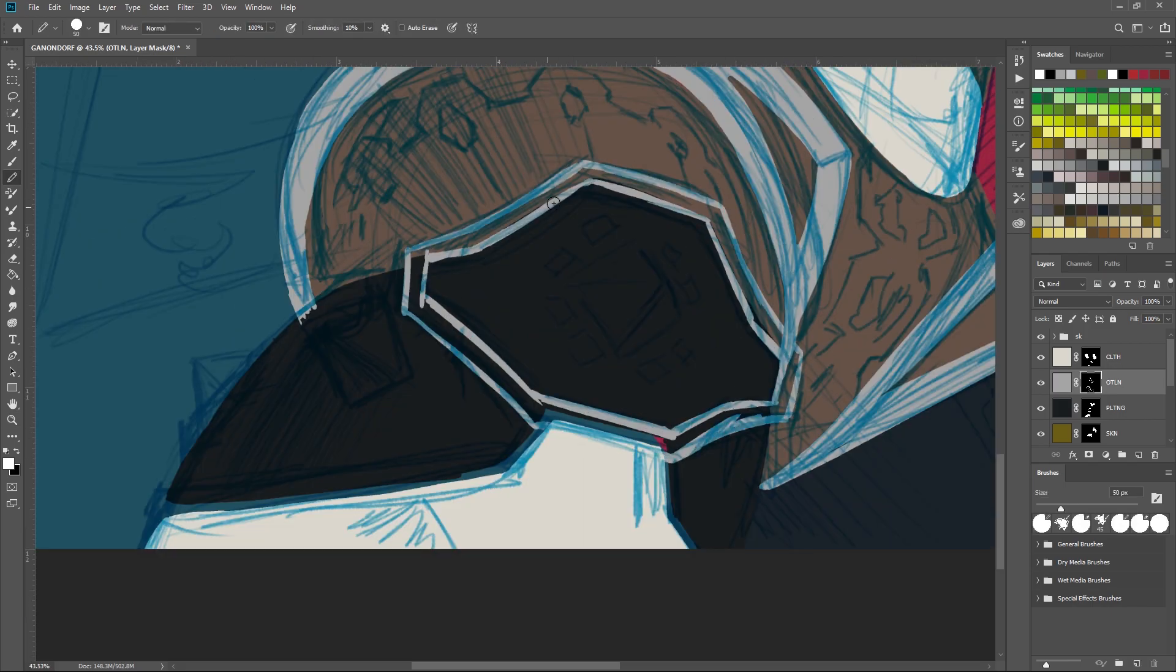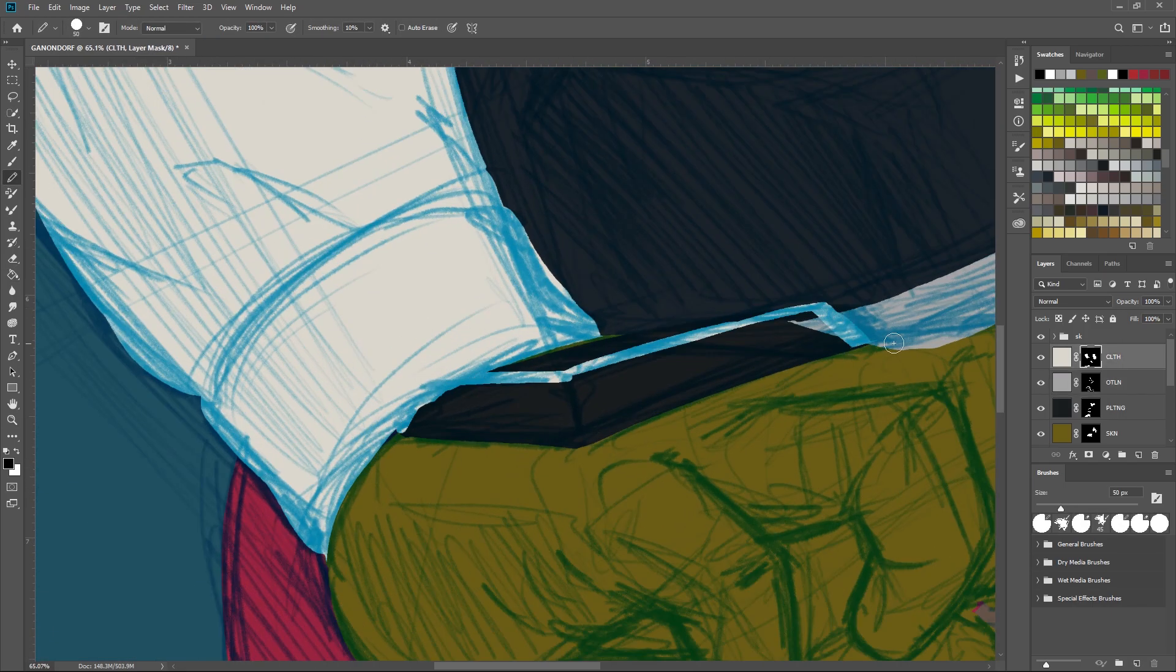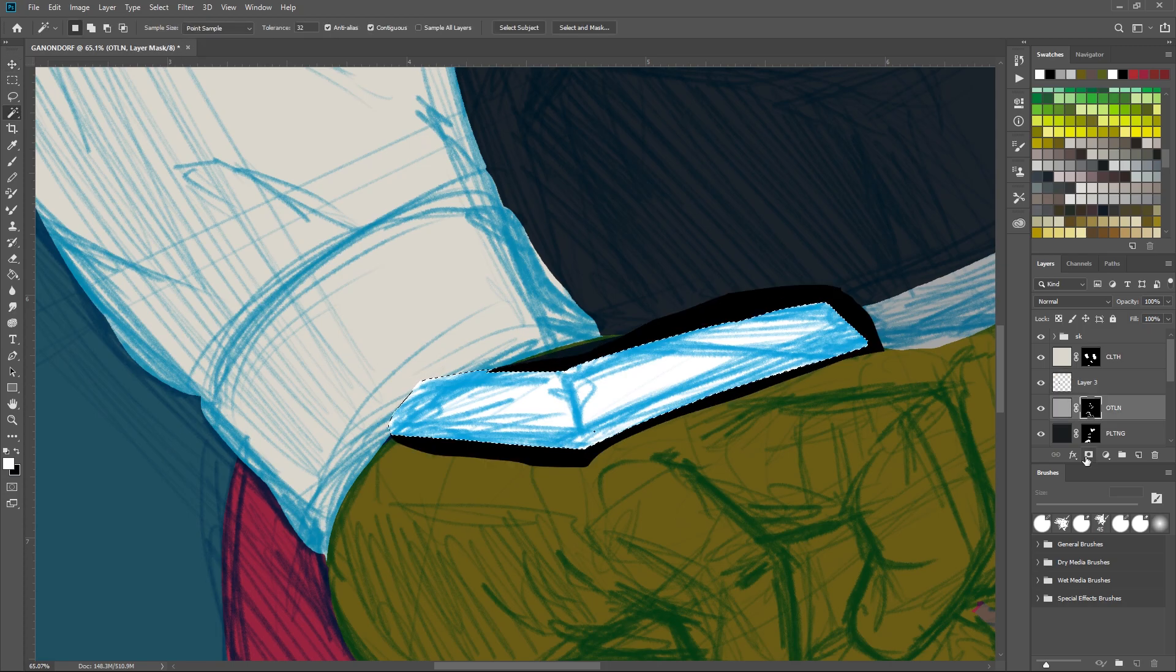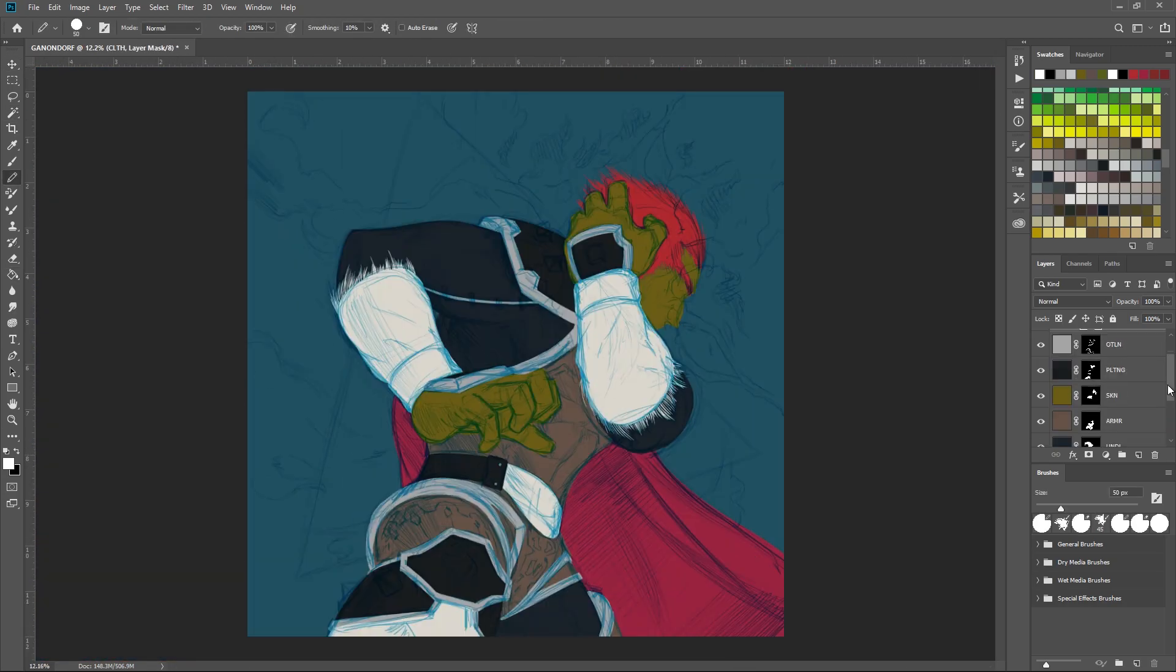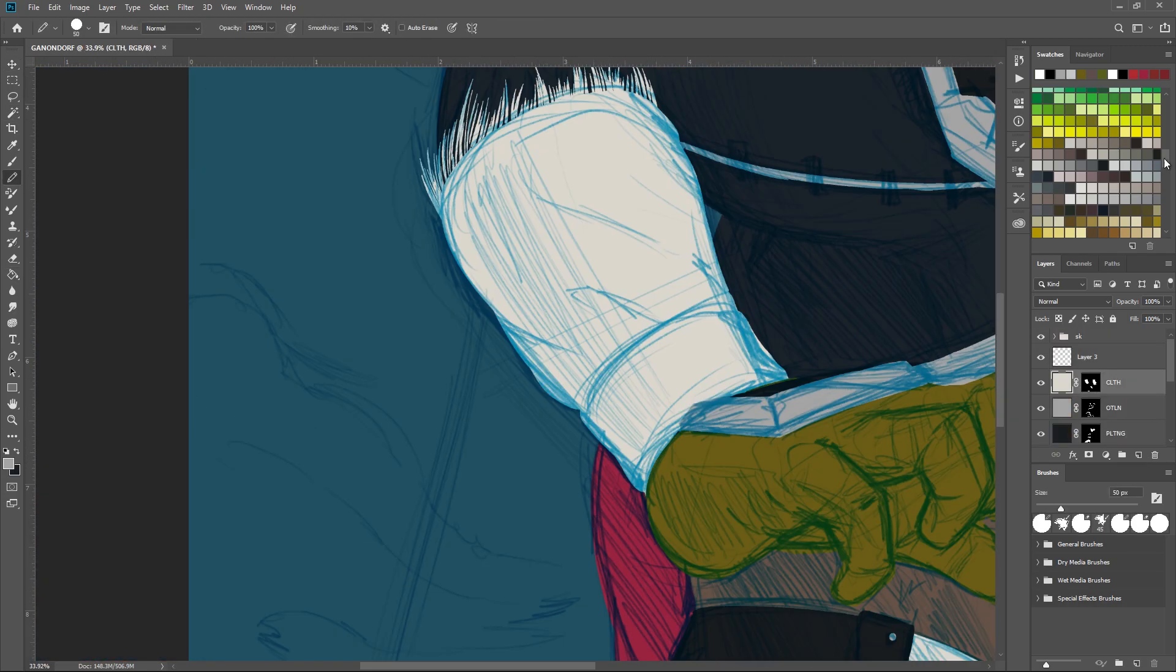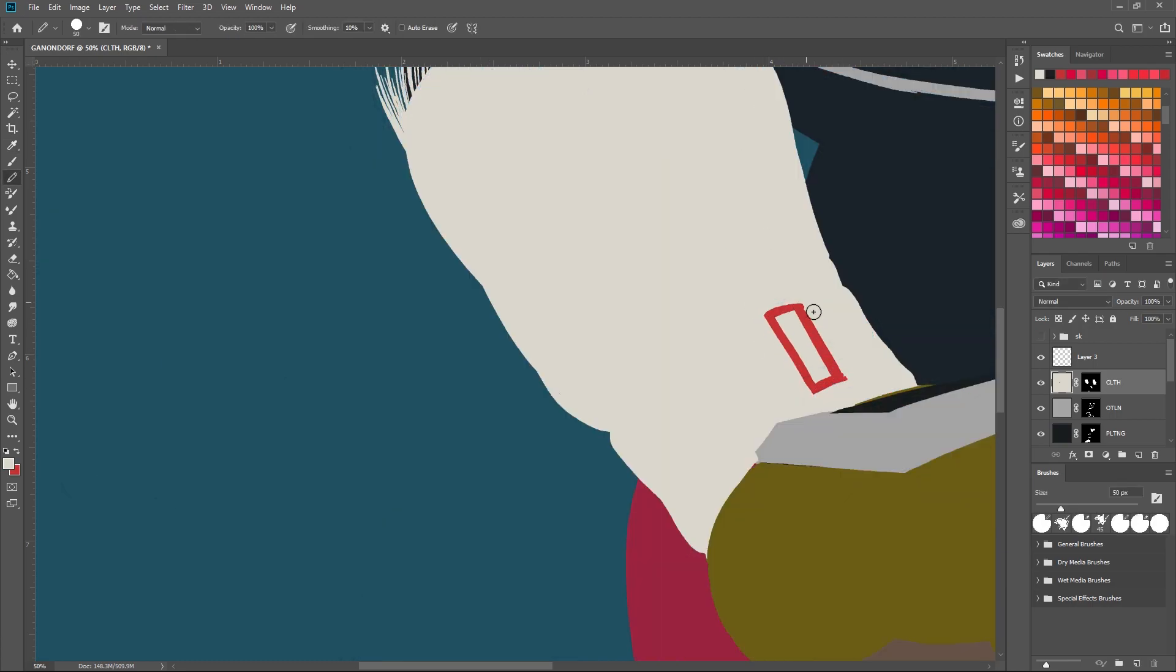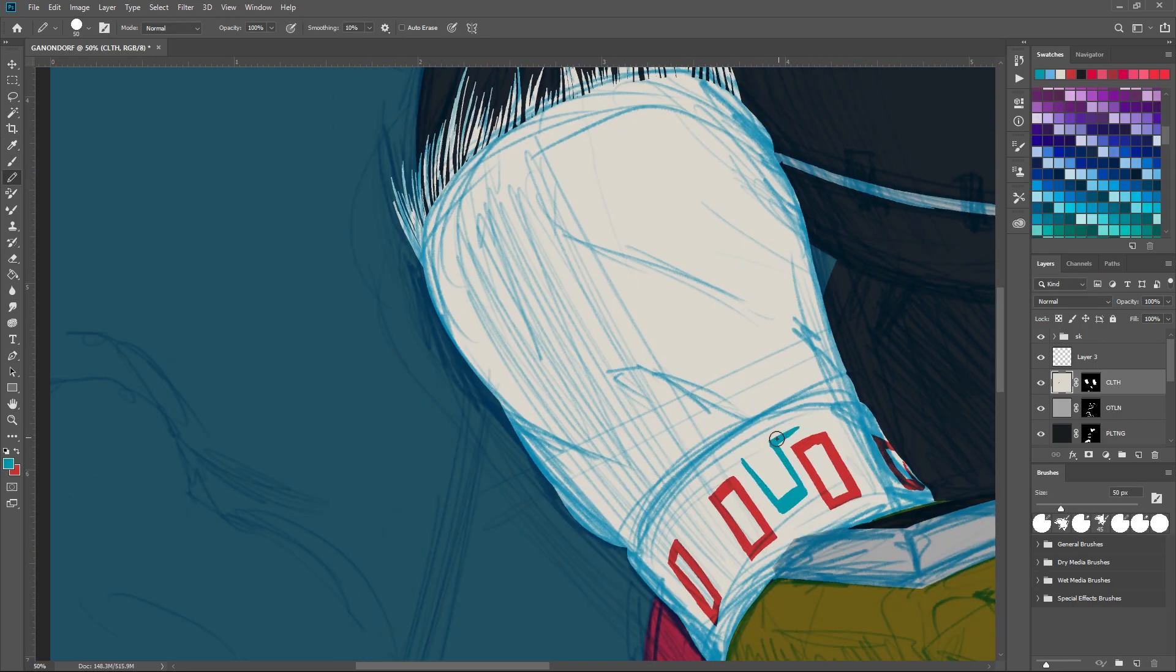And the position that I had Ganondorf for my final drawing was to have him perform his warlock punch, as some of us dub it, which is very similar to the falcon punch. You get hit by that thing, you're flying.